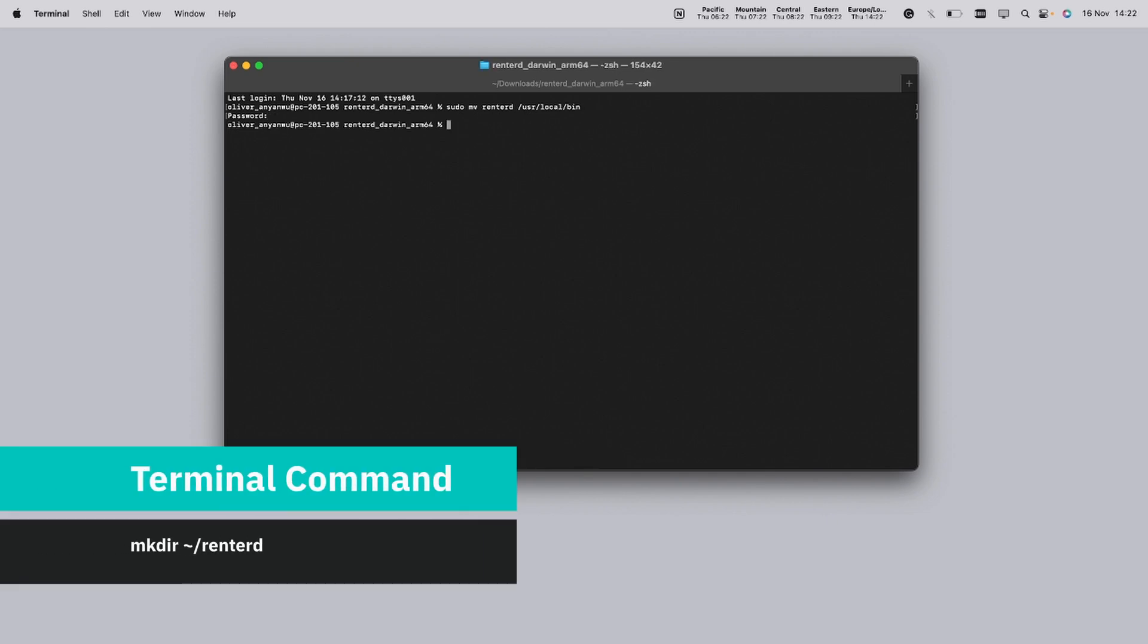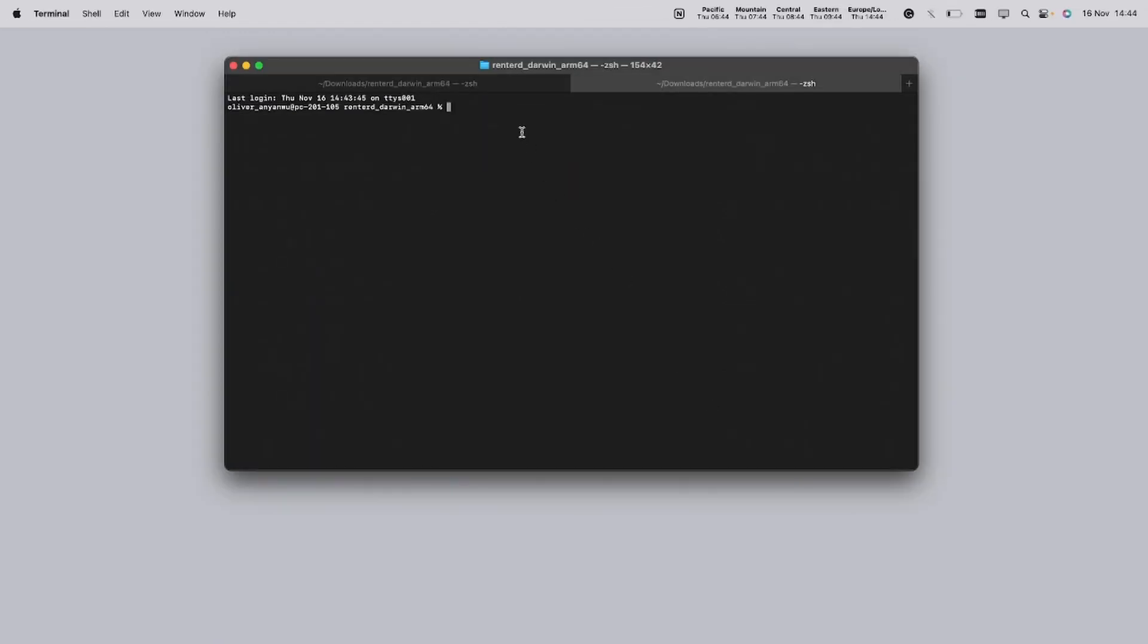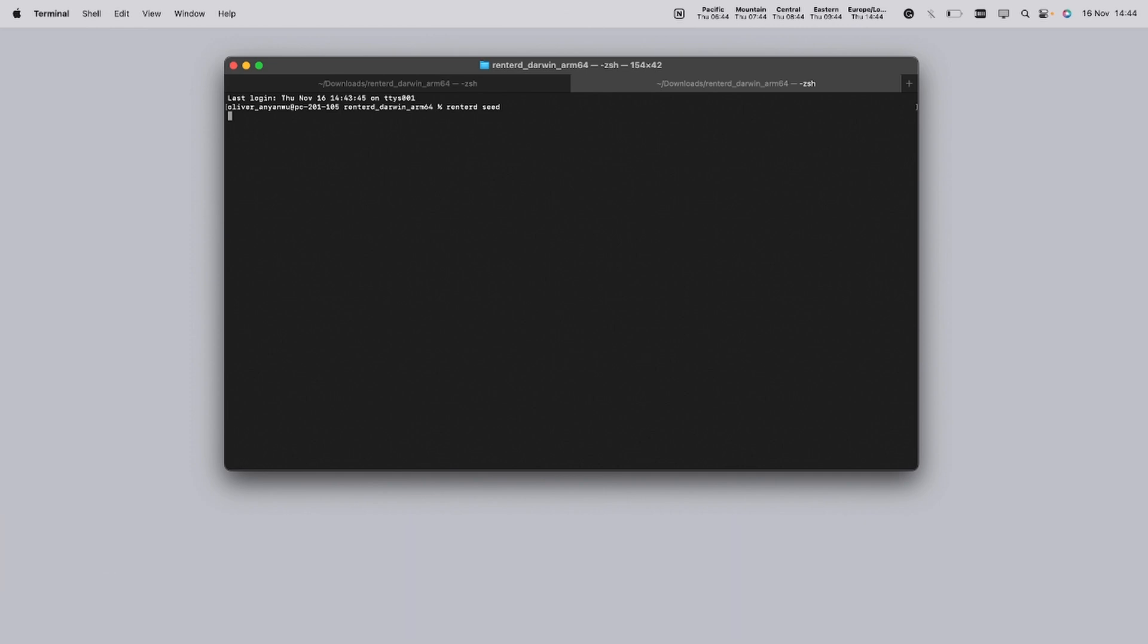For good practice, we will also make a Rent2D folder that will be utilized specifically to store the data related to the software. Now that we've successfully downloaded Rent2D in our operating system, it's time to create a Rent2D wallet. This wallet is the key to managing your transactions within the Sia network.